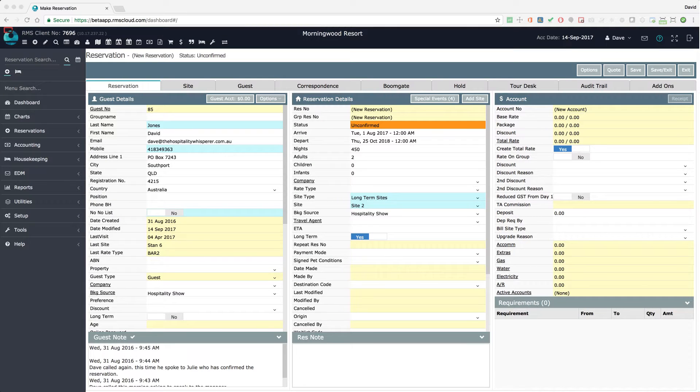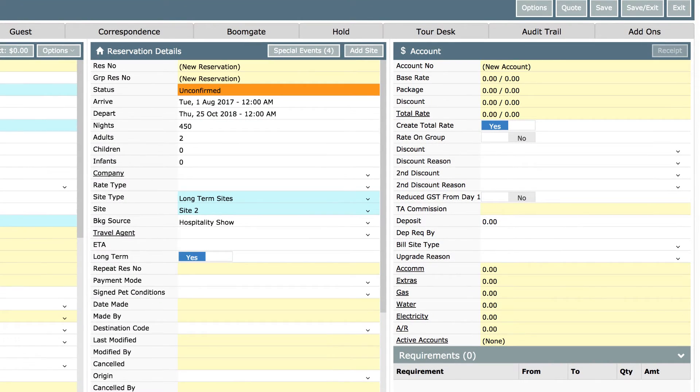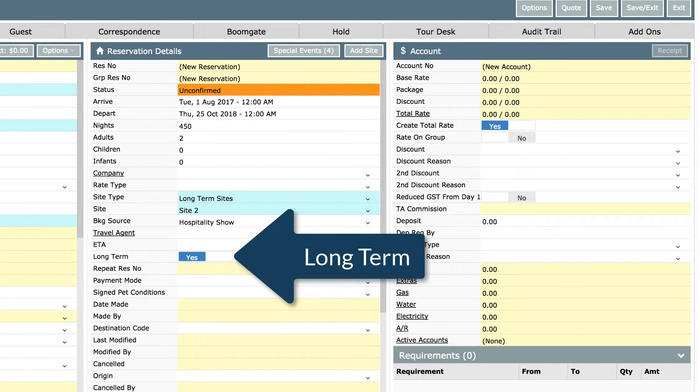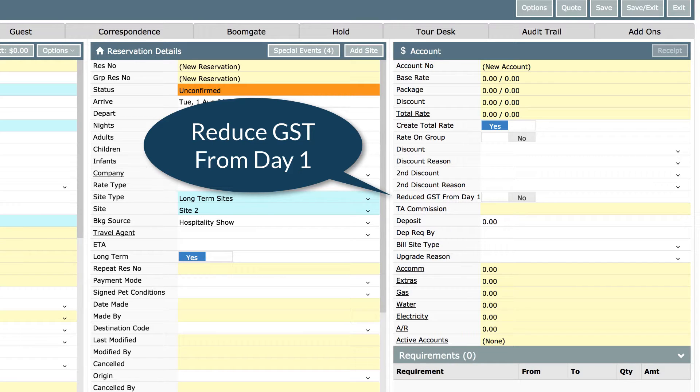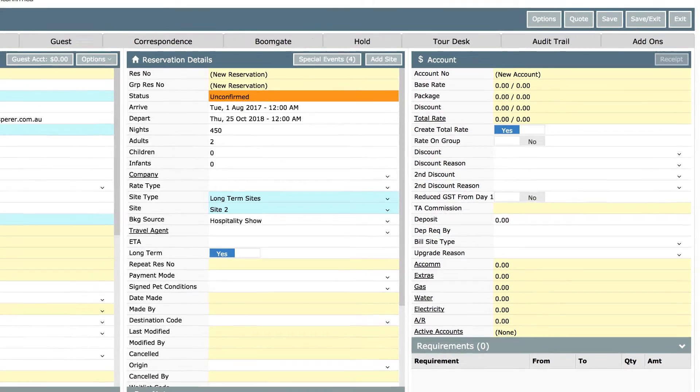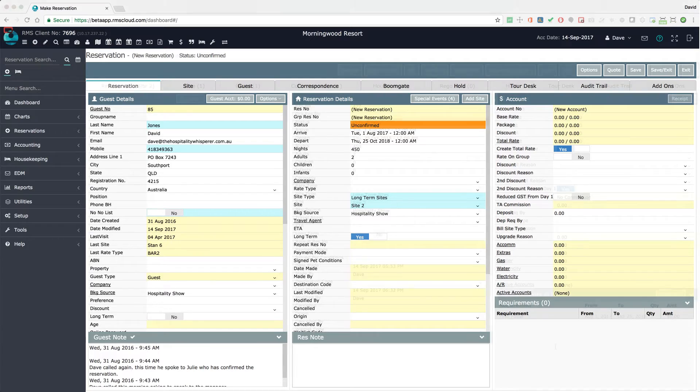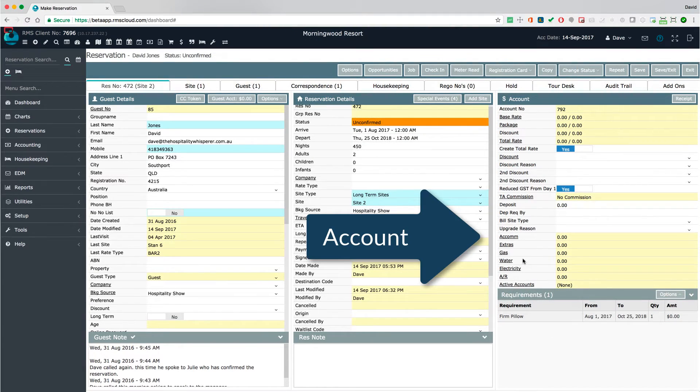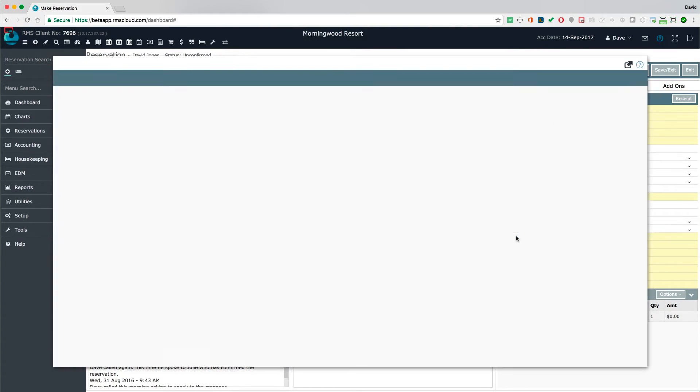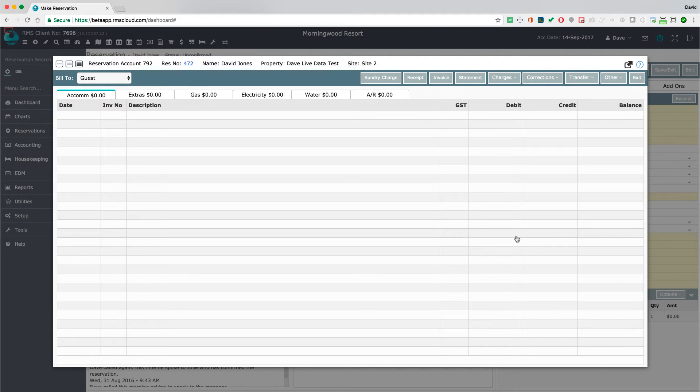To apply this charge to an account, go to a reservation that has stayed for over 27 days. Ensure that the reservation is set to long term. This setting will force RMS to charge the concessional rate of GST from day one, which is typically used when a guest moves from one part of the property to another. This will avoid restarting the 27 night full GST countdown. Open the account that you use to record rent and from the charges drop down list, select repeat charge.